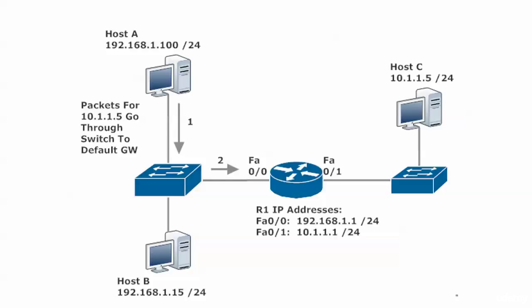What the host is saying is, I don't have the faintest idea what to do with these packets, so I'm just going to send them to my default gateway and hope it can figure it out. The packets go through the switch and arrive at the router.